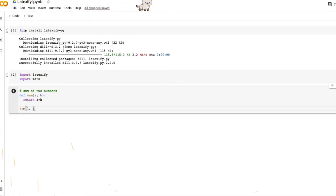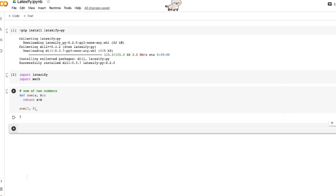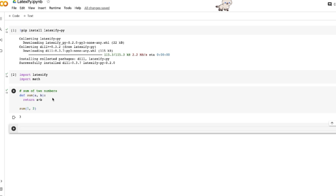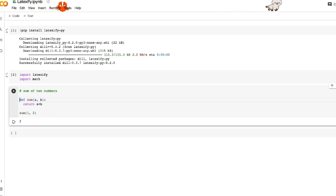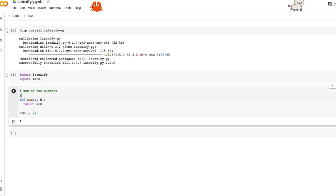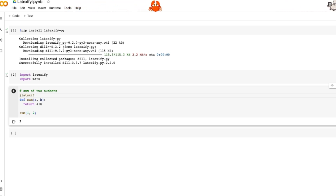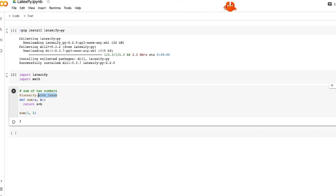By default, if you call sum(1, 2) you get 3 as the output. But how do we represent this in LaTeX format? It's simple — the only thing you need to do is add an annotation to it: latexify.with_latex or latexify.expression.